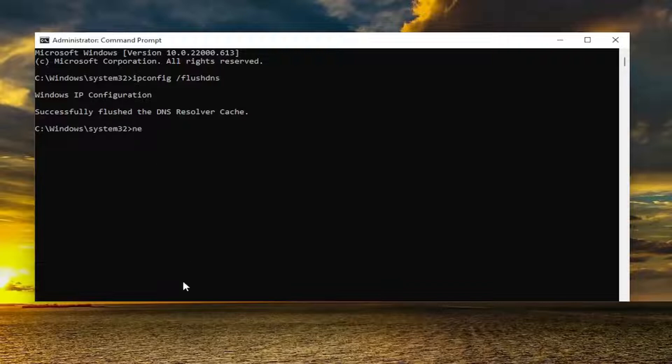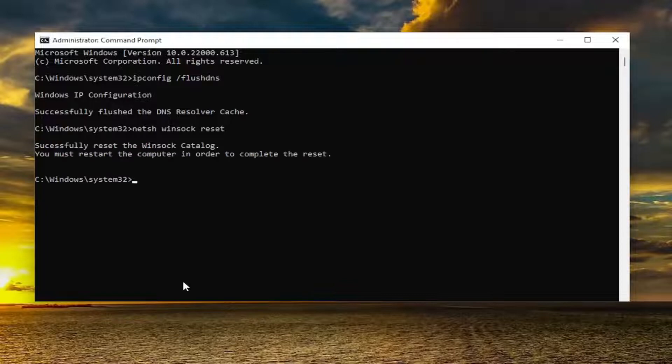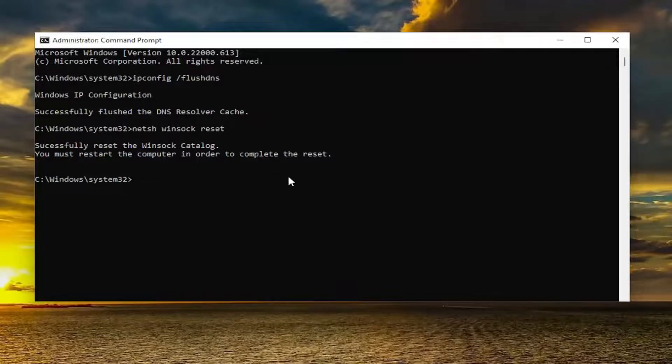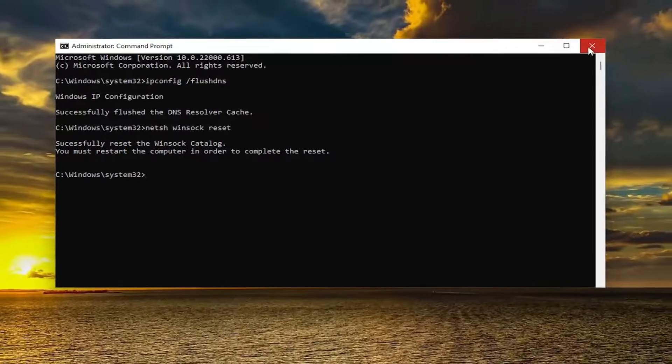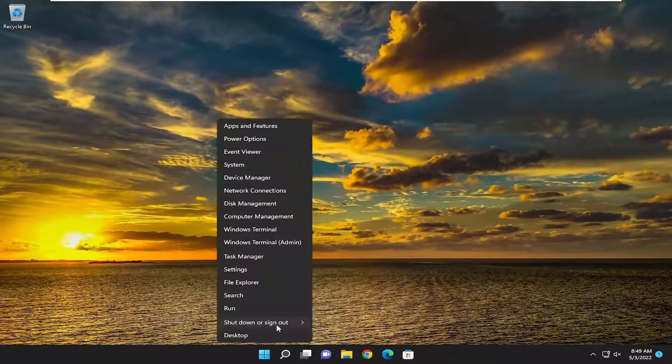Now you want to type in N-E-T-S-H space Winsock W-I-N-S-O-C-K space reset, exactly how you see it on my screen. Hit enter on the keyboard. You should come back with successfully reset the Winsock catalog. You must restart the computer in order to complete the reset. Go ahead and close out of here and restart your device.